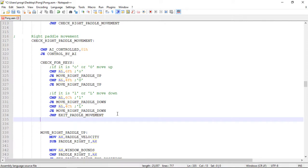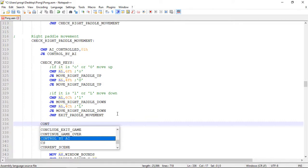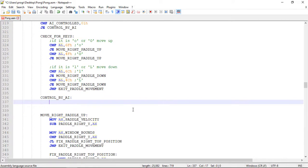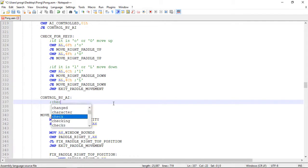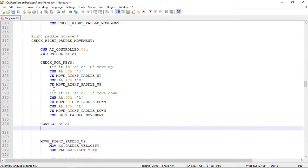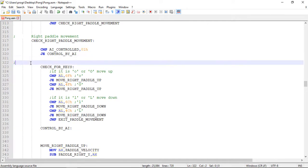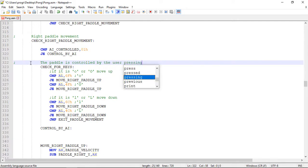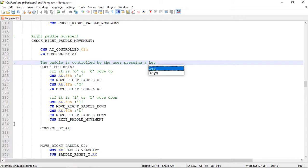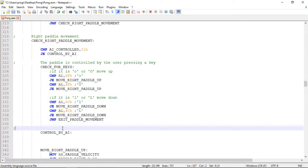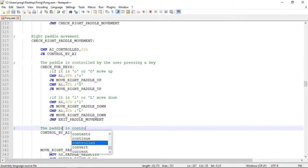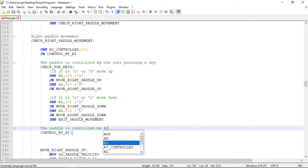We do a comparison with CMP and check if it's true, if it's one — meaning it's controlled by the AI — we jump to a new label called 'controlled_by_ai'. If it's zero we continue and check for the key input. Now let's create the label. The 'check_for_keys' label will be when the paddle is controlled by the user pressing a key, and the 'controlled_by_ai' label will be when the paddle is controlled by the AI.